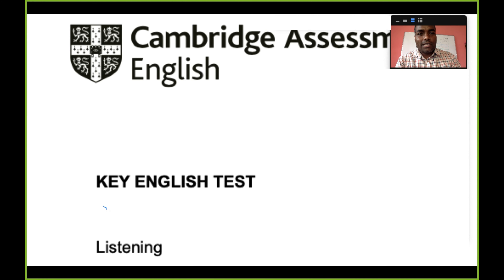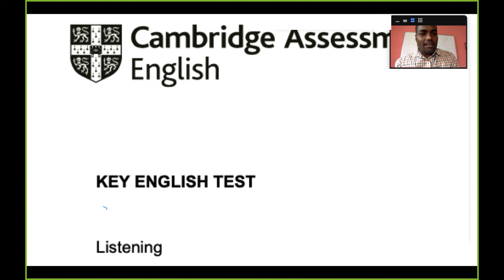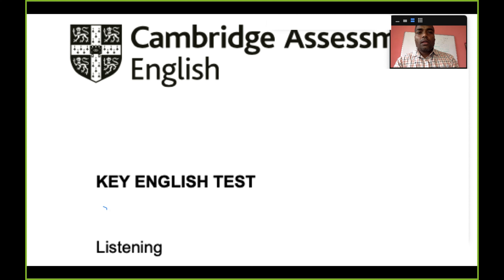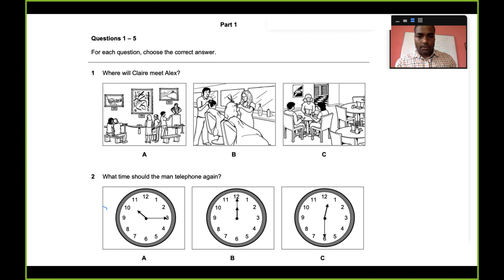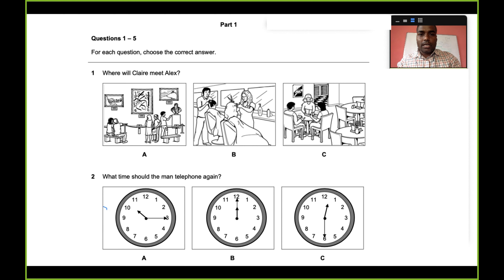Good afternoon everyone. I'm Dr. Suresh and I'm going to give you an insight into Cambridge English, specifically about the Key English Test. Most of you would have done previous exams like YLE Starters, Movers, and Flyers, and may know the basic structures — the four skills: listening, speaking, reading, and writing. I'm going to run you through how the process works with this Key English Test and give you an overview.